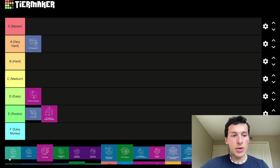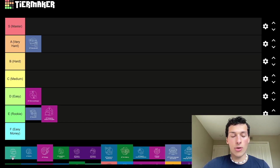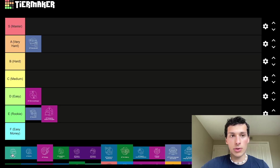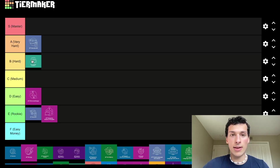AP Comp Sci A is a lot harder. It does have a higher 5 rate on the AP exam, but the people who take that class already know what they're getting into. The material is much more difficult and you're going to have a lot more work to do. This is going to go in B tier — it is definitely a hard class, don't underestimate it.